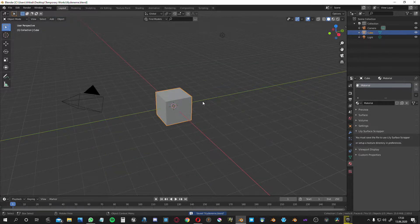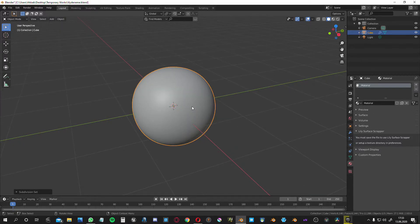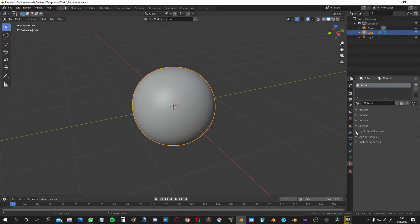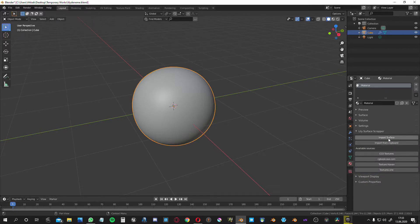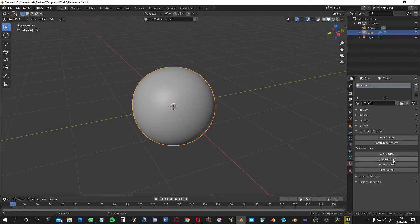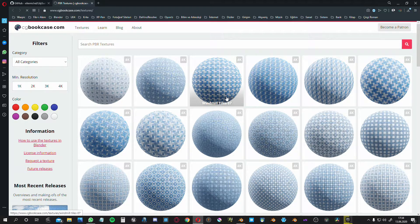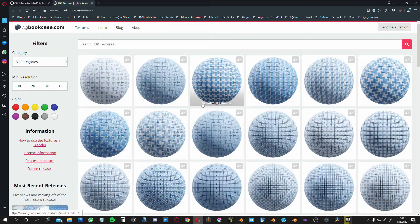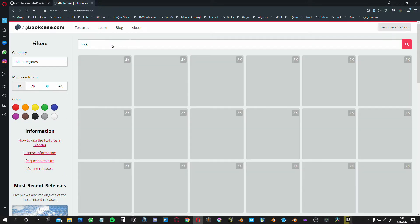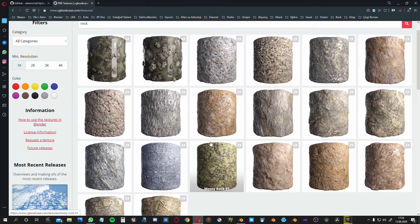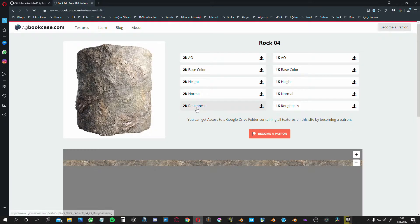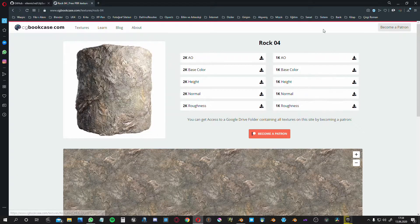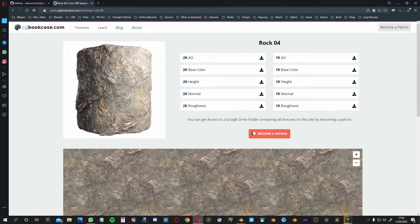Let's make our cube into a sphere. Then when you click the Lily Surface Scrapper, you see the menu here. Available sources - there are four links to get materials. Simply choose one of them, for example CG bookcase. It takes you to the website of the materials and you can choose from here or you can search, like 'rock'. Let's choose one of them, choose this one. You see the resolutions here, 2k, 1k or something.